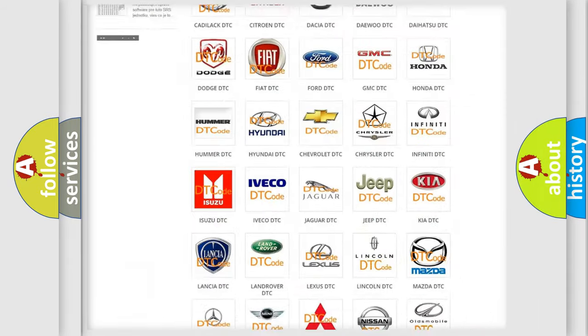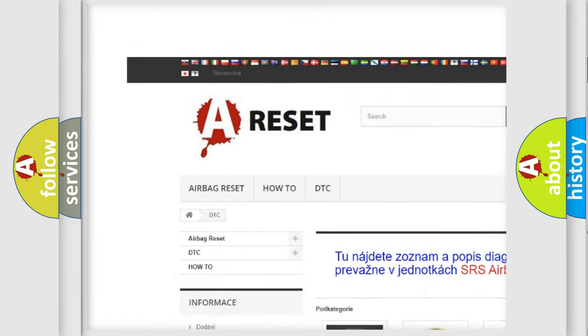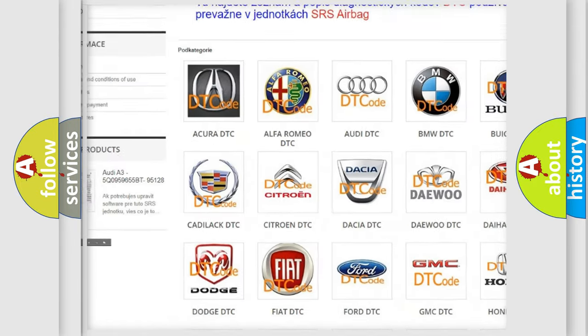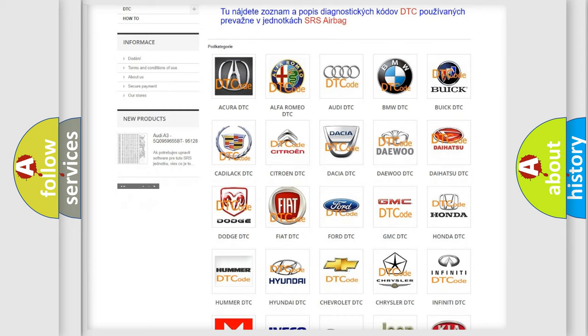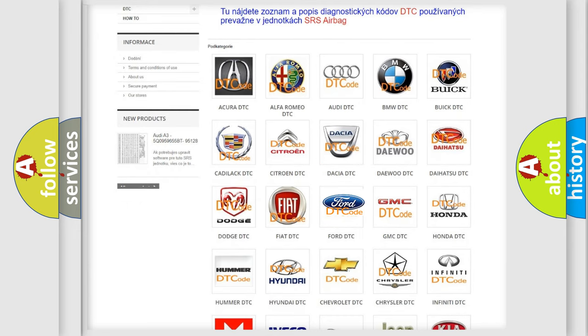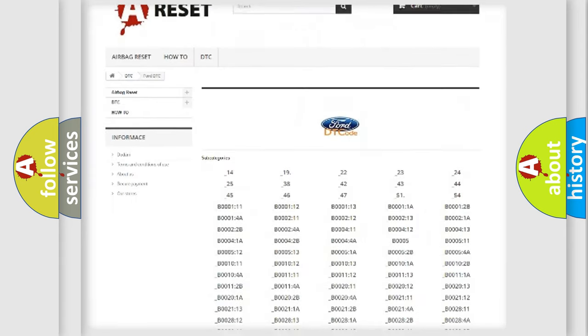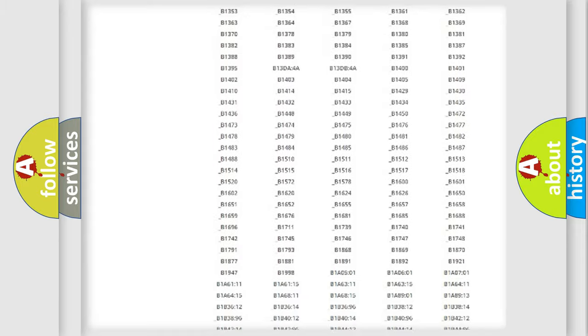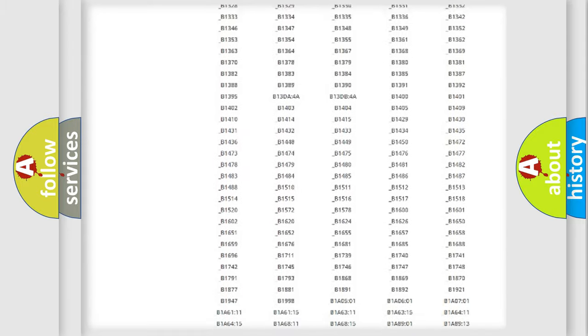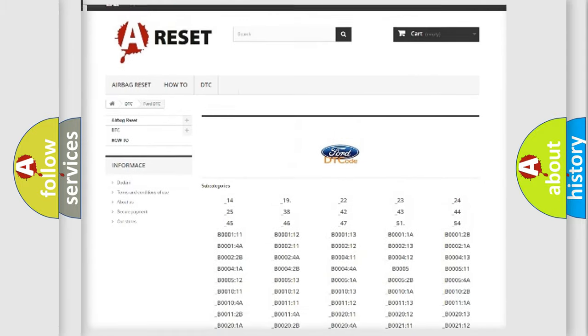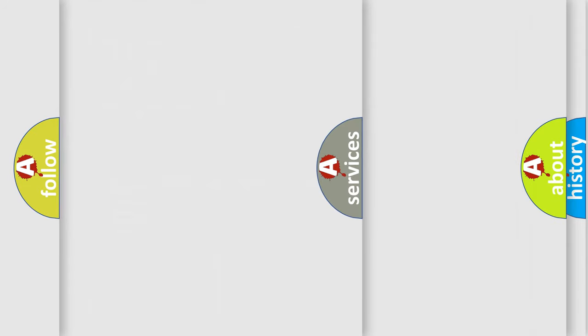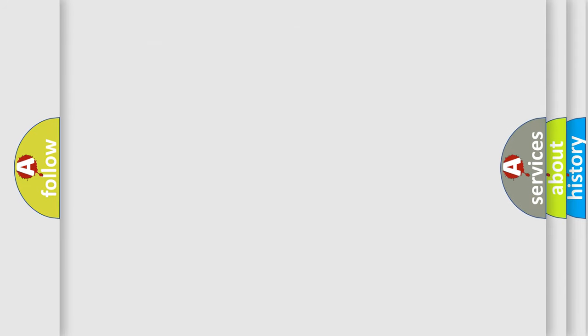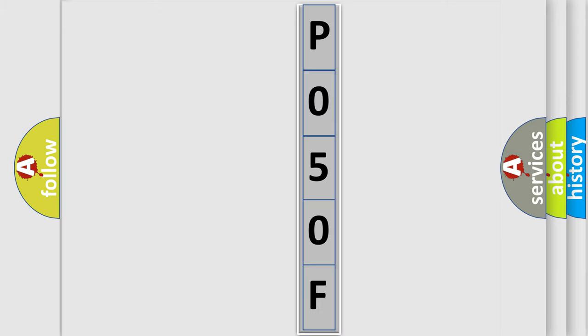Our website airbagreset.sk produces useful videos for you. You do not have to go through the OBD2 protocol anymore to know how to troubleshoot any car breakdown. You will find all the diagnostic codes that can be diagnosed in a car, also many other useful things. The following demonstration will help you look into the world of software for car control units.